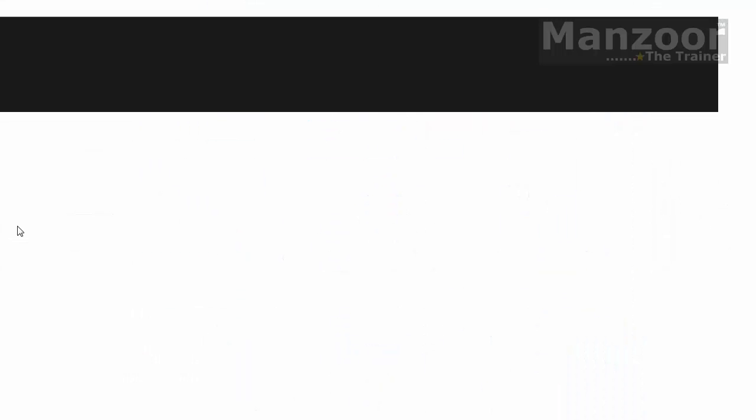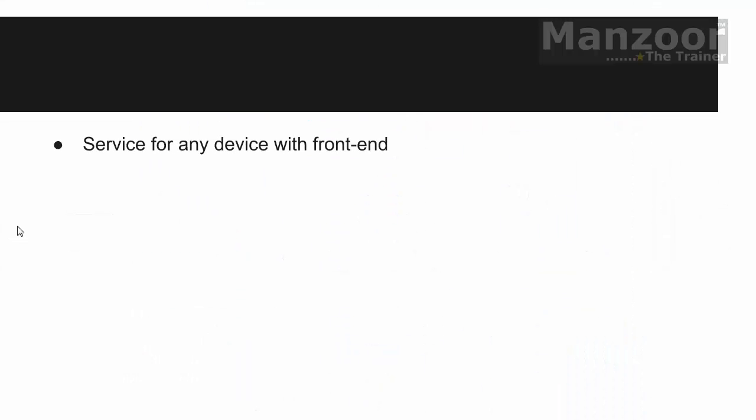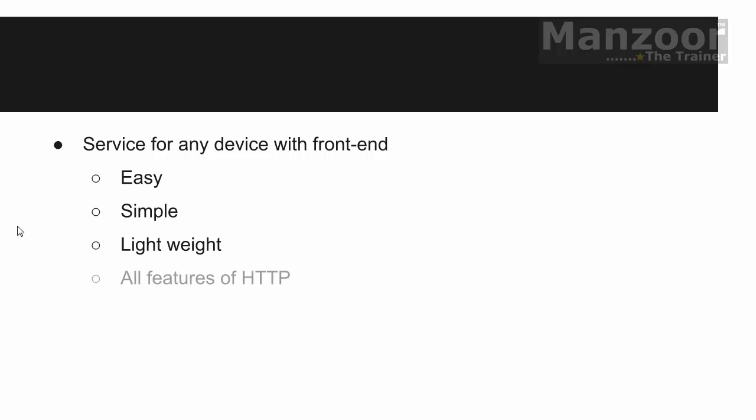So I need a service for any device with front end which should be easy to implement, simple and lightweight because I don't want huge amount of data to be transferred over the wire. And it should support all the features of HTTP.